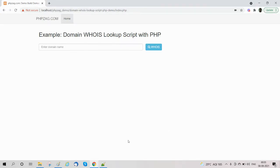Hello friends, in this video we are going to explain how to develop a WHOIS lookup script with PHP. WHOIS is a server where domain registration details and other details are stored. Any domain that is registered, the details are stored on a WHOIS server.